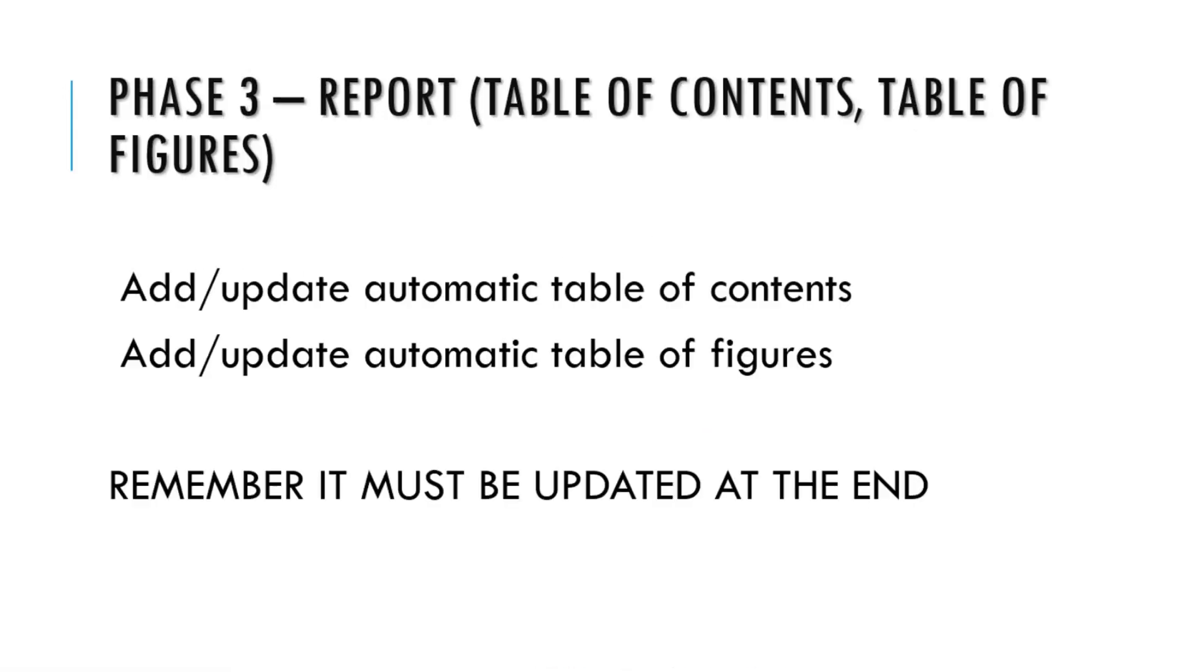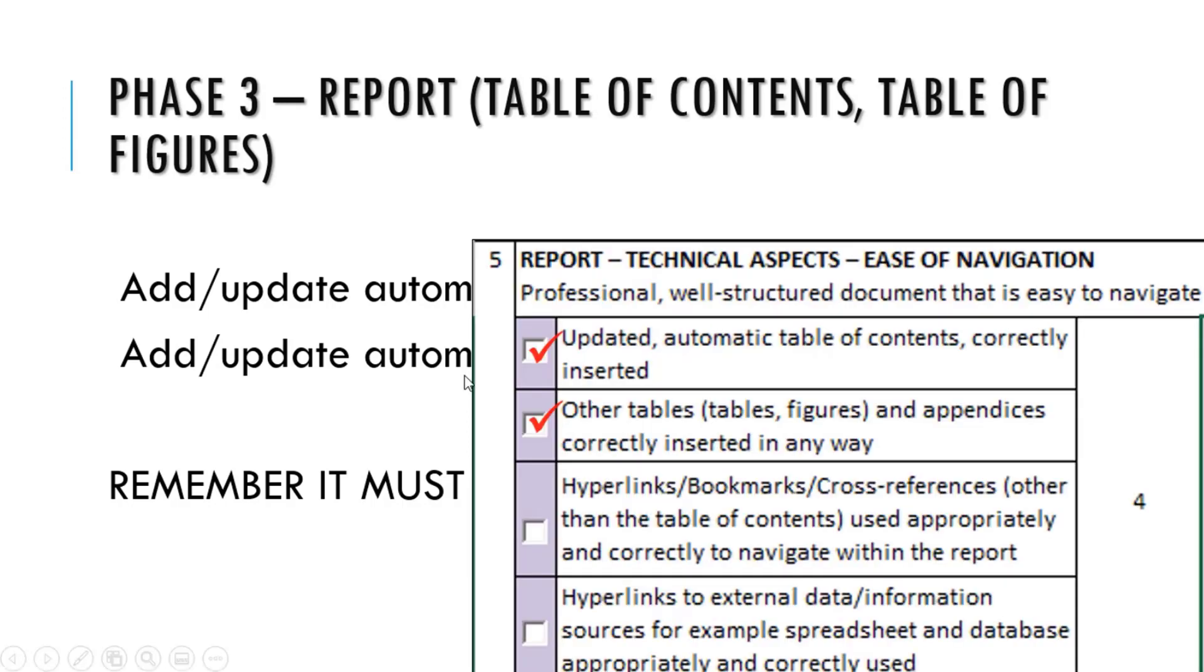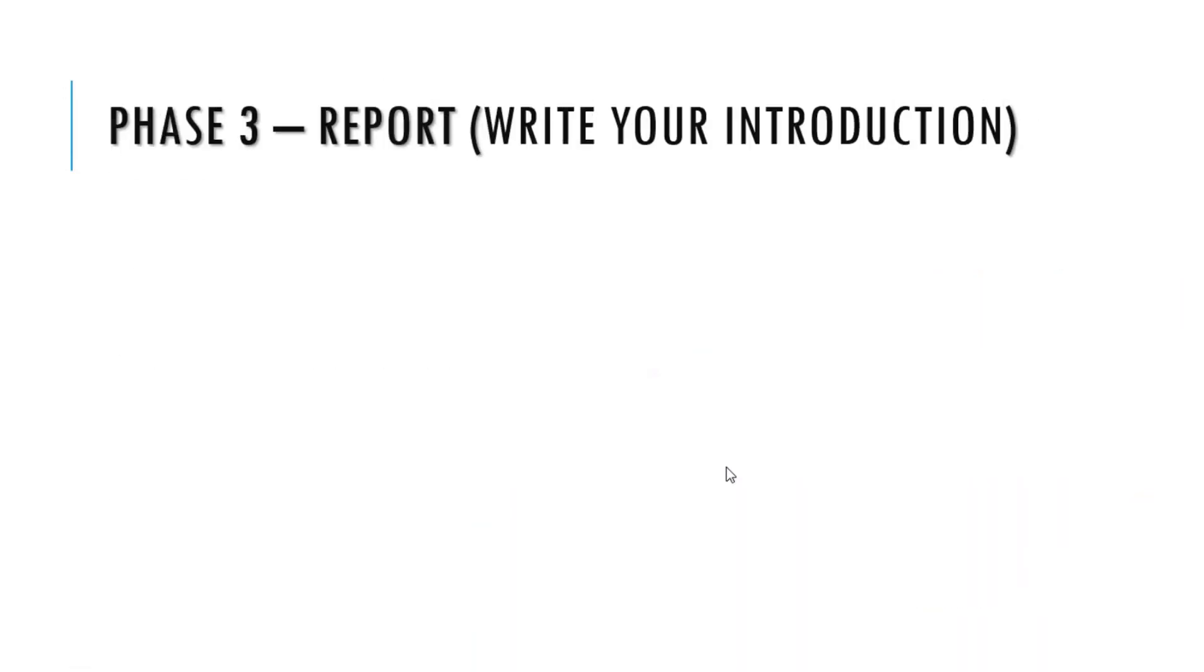We do a table of contents and a table of figures. Note that the table of figures is basically the graph and the screenshot of the report that you've done in phase two below the findings, so the minimum in a table of figures is three.